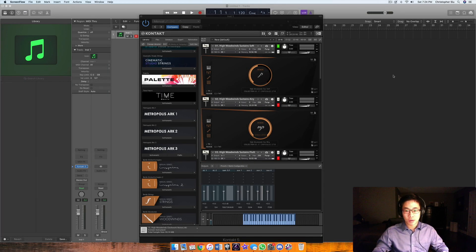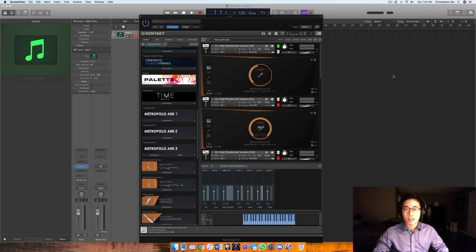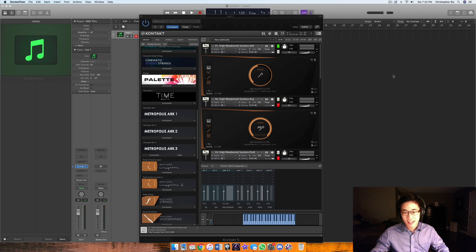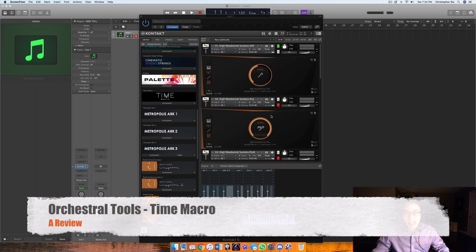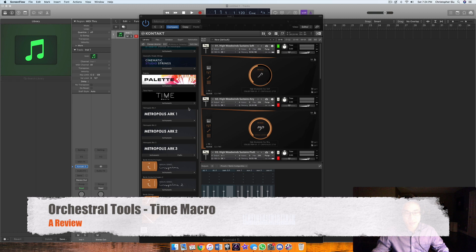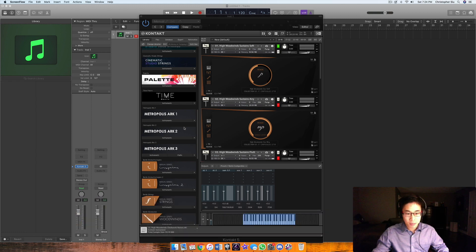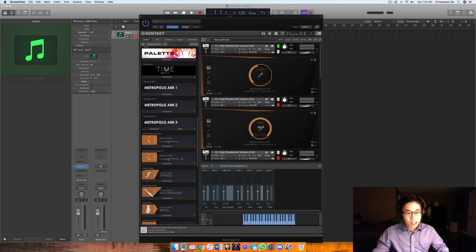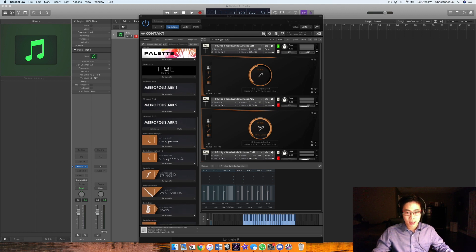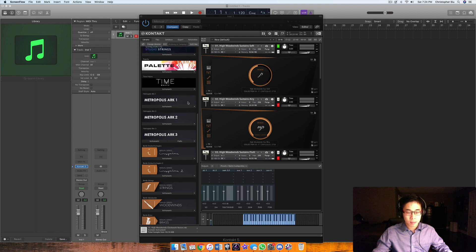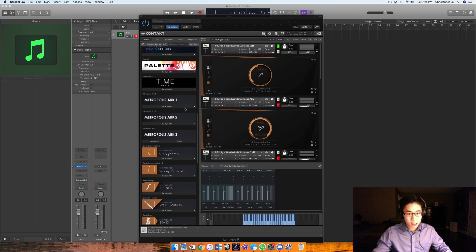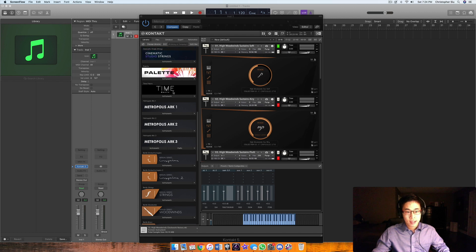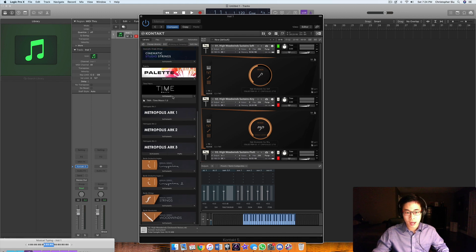Welcome to today's video where we talk about Orchestral Tool's newest library called Time Macro. It's a really special one because it deviates from the Metropolis Arc series and Berlin series. The Berlin series is your workhorse everyday orchestral library, and the Metropolis Arc series is especially catered to the trailer side of things. Time Macro is orchestral as well, but in a different way.